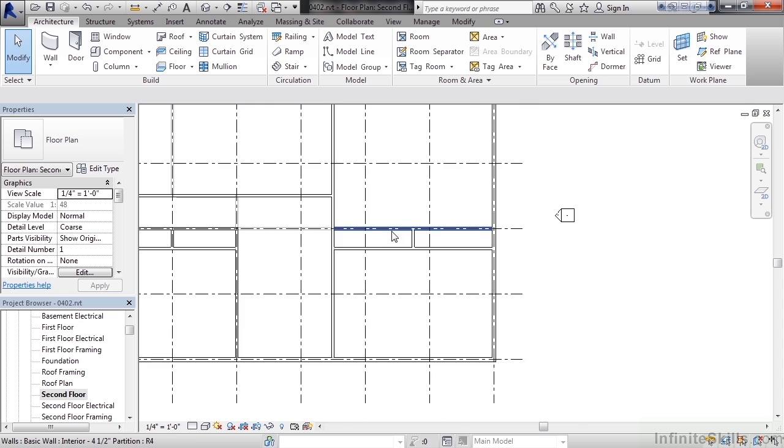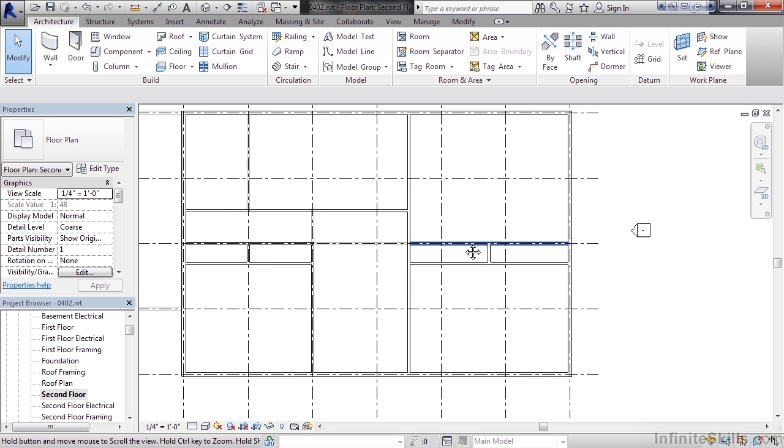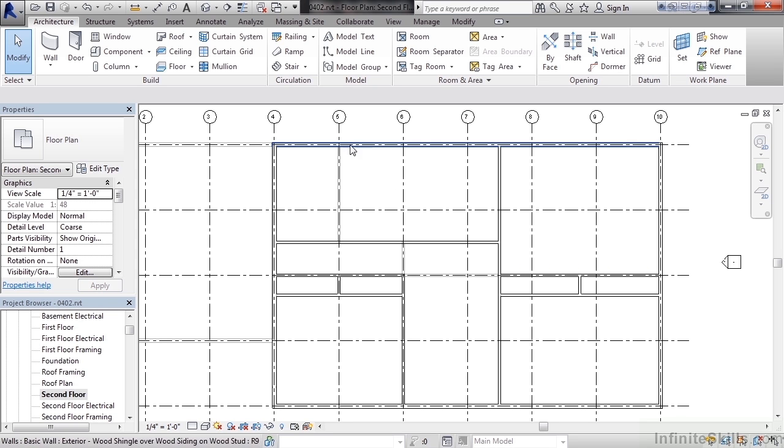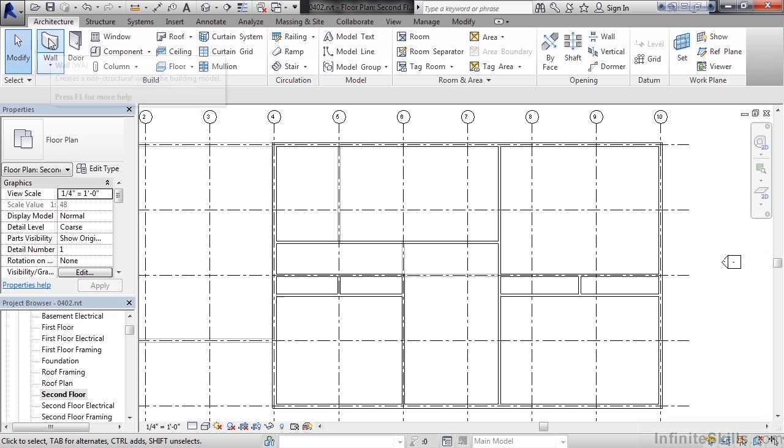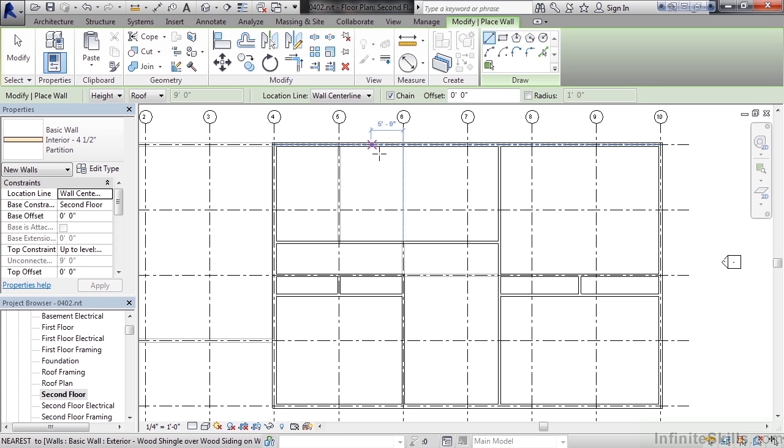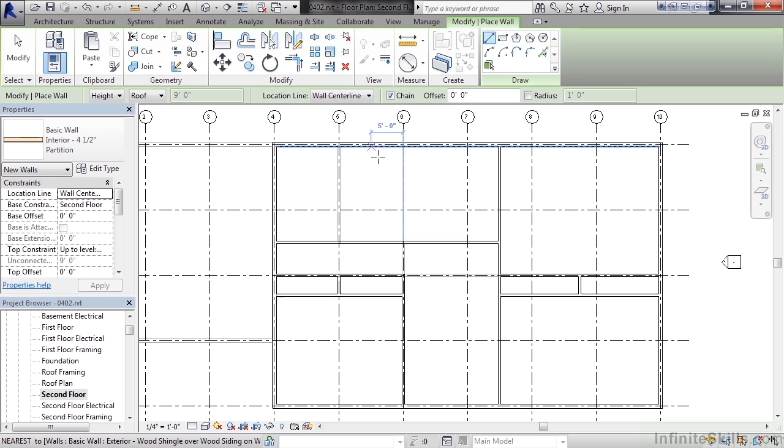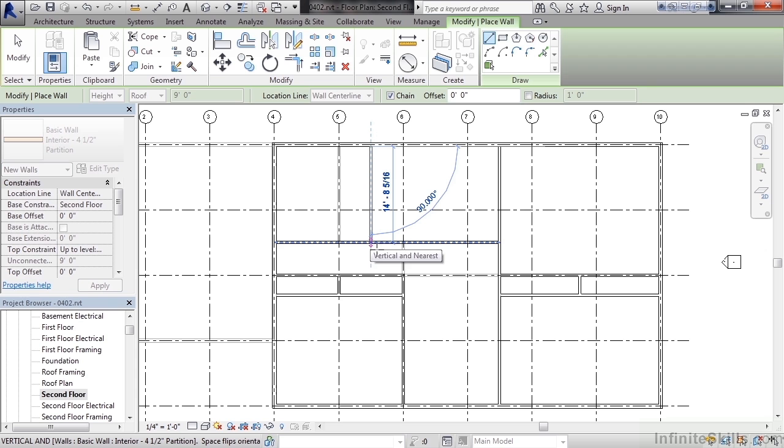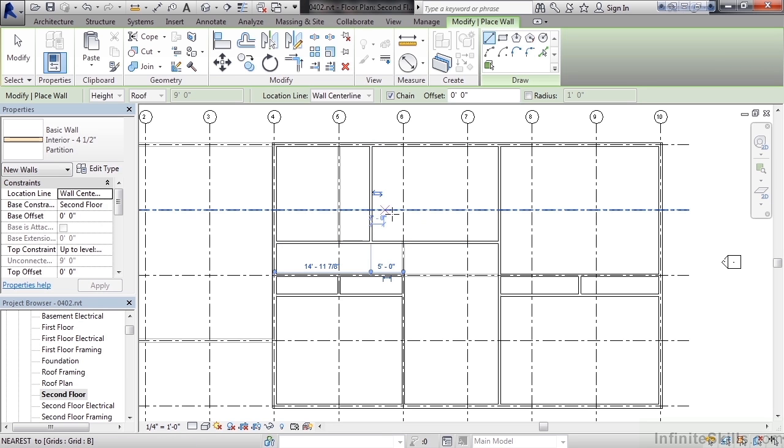Last step is to add one more wall. That vertical wall will be between grid line five and grid line six. So start the wall command again, and this time we'll move roughly halfway between those two grid lines. Now we know the grid spacing is 10 feet. So if I move my mouse to where I see a five foot dimension, I know I can start there. So go ahead and click when you see five feet. Drag down until you intersect the horizontal wall and then select.